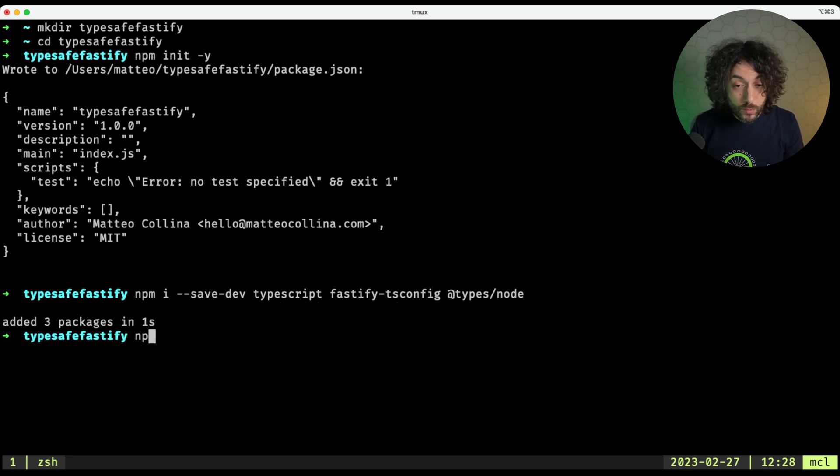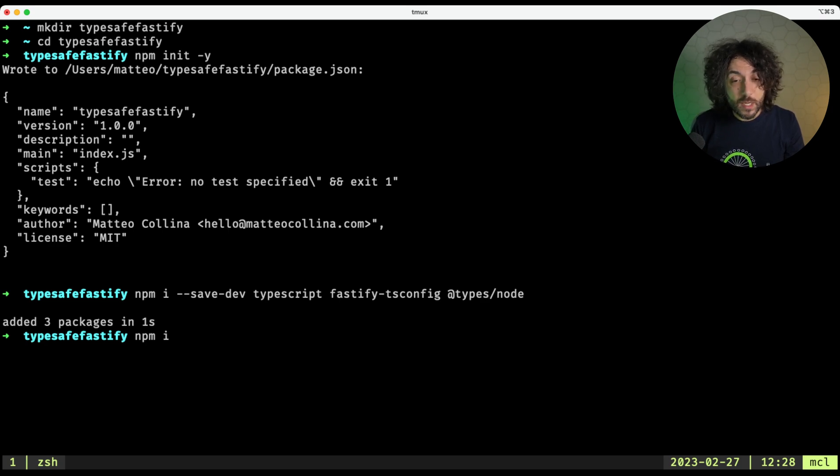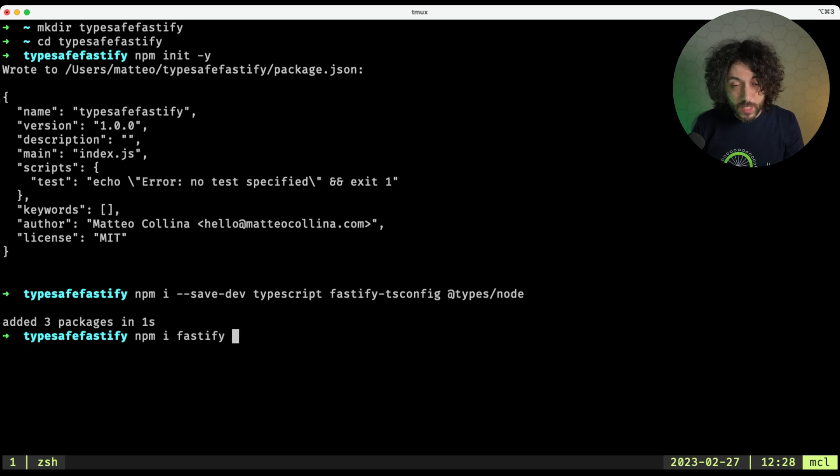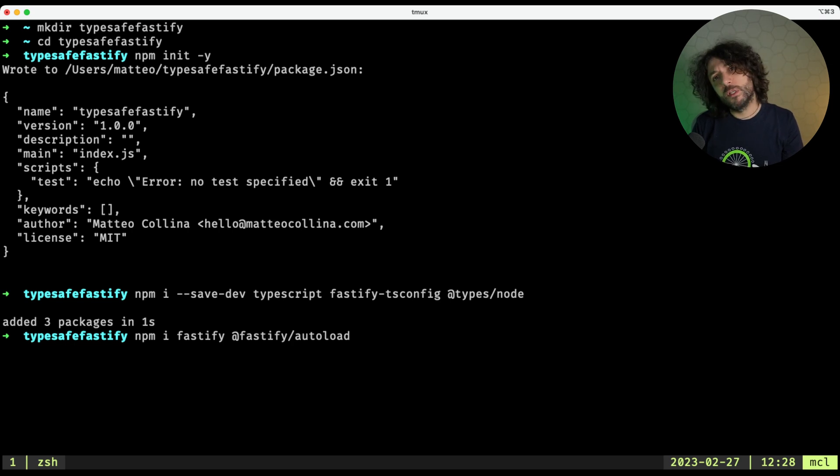And now we add our main dependencies. So what are the main dependencies? The main dependencies are Fastify, and what we will need is another module called Fastify Autoload to load our routes.